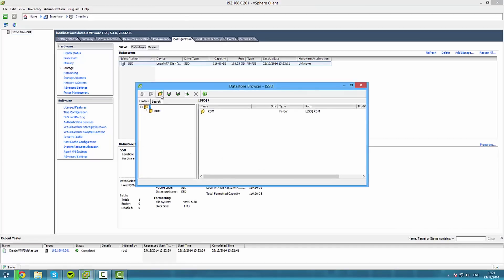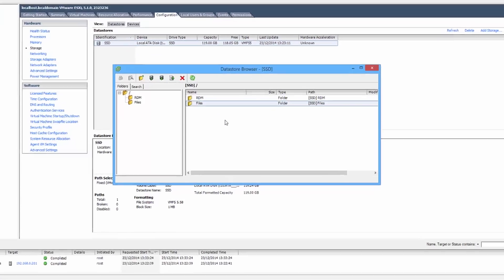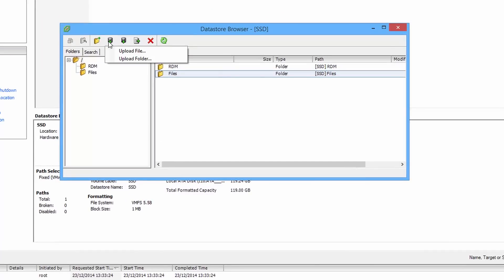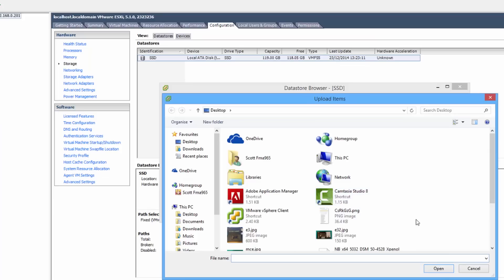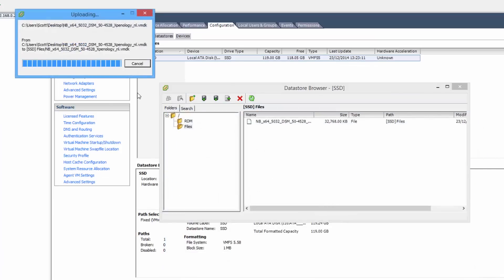Now we finally get to create the VM. Here we go, browse to the datastore, go to create a new folder and just call it files or something to store the files, makes it a bit more neat.